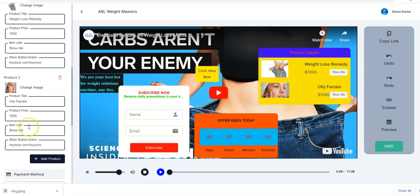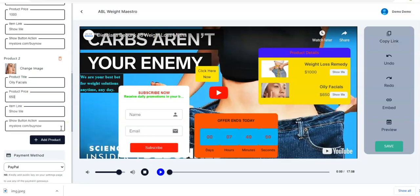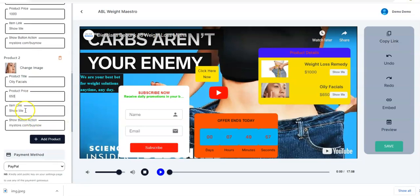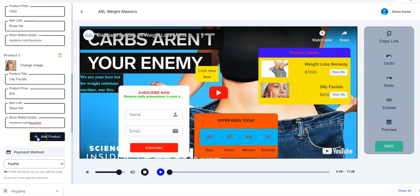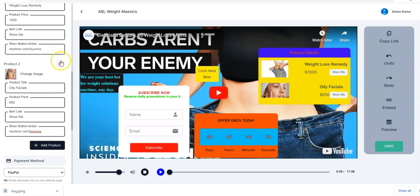You change the product title, then the product price — it could be any amount you want. Then the item link — you input the item link right here. Moving on, if you want to remove a product you have the Delete option right here and once you click on it that particular product will be removed automatically.